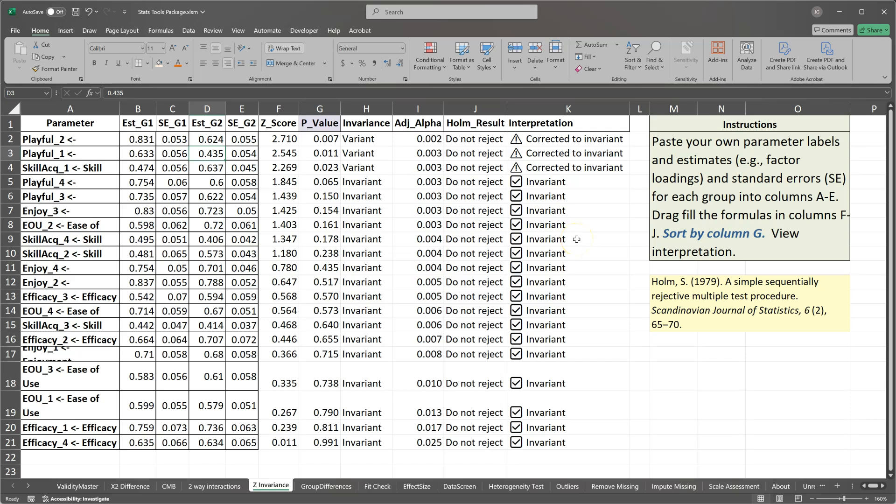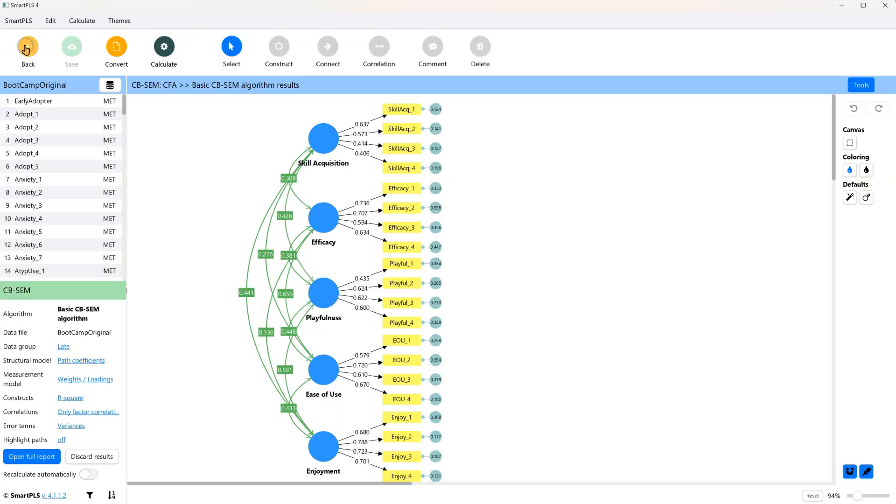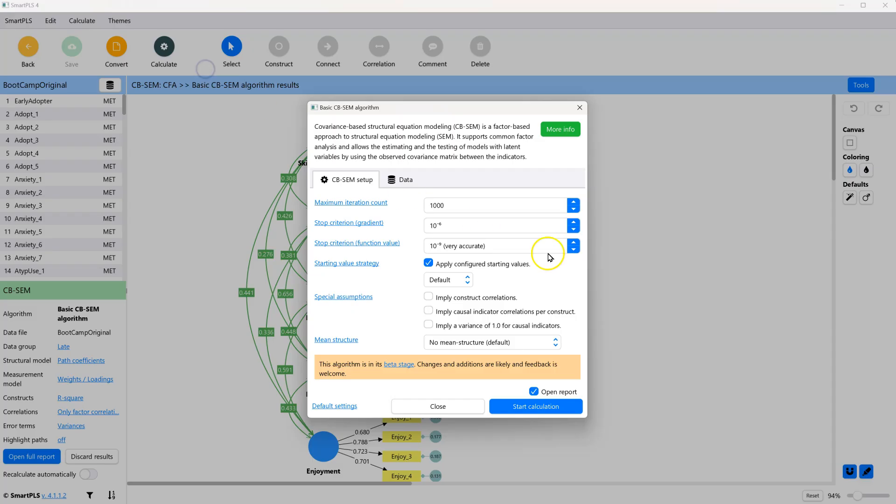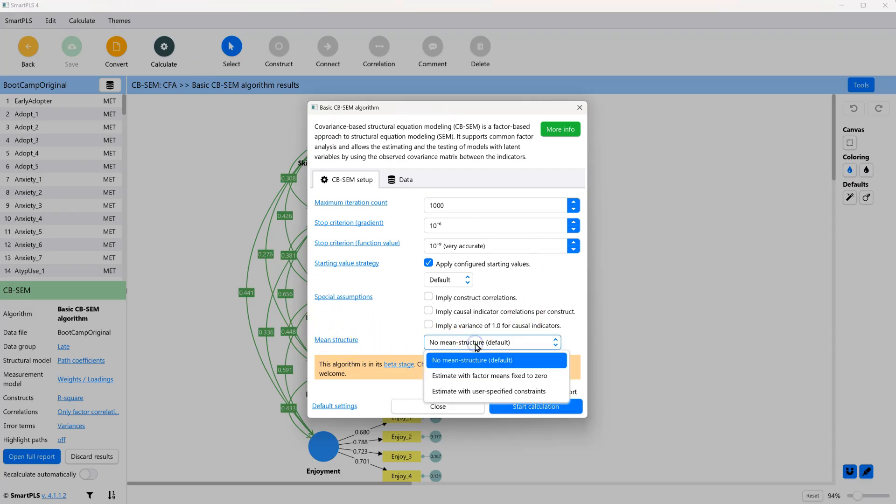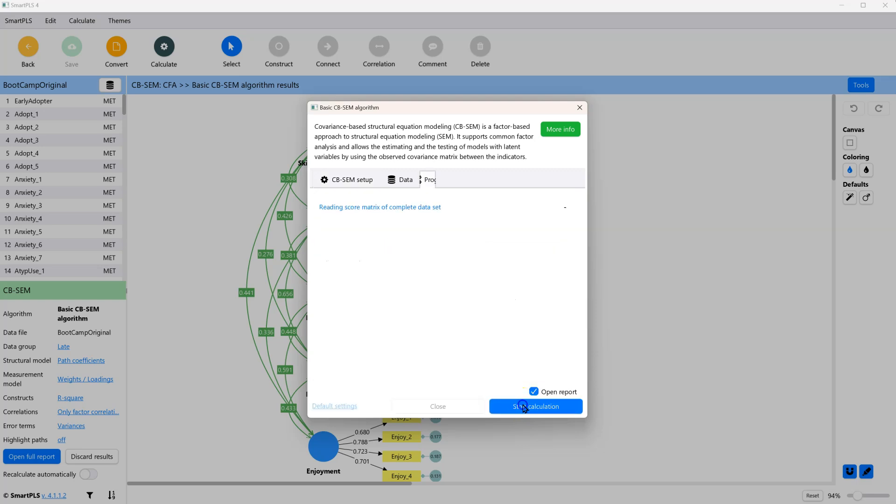The next step is scalar invariance. Again, there's no built-in way to do this in SmartPLS at this moment. But the method to address it is very similar. So we're going to go back over to SmartPLS. And what we need to do is go to calculate, basic, and see down here where it says mean structure. We need to change this to estimate with factor means fixed to zero and start.